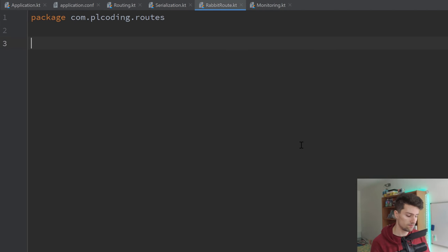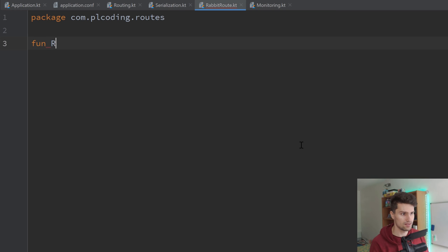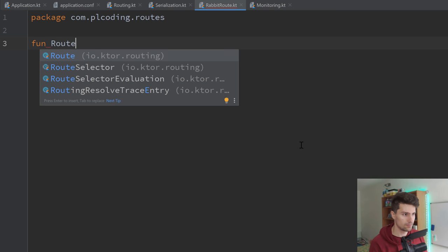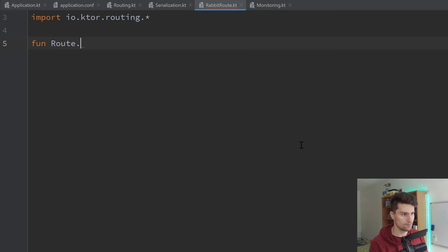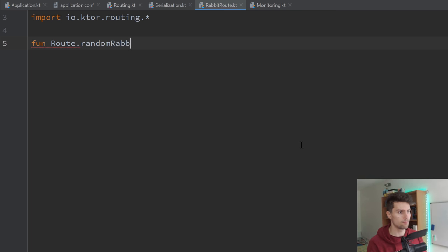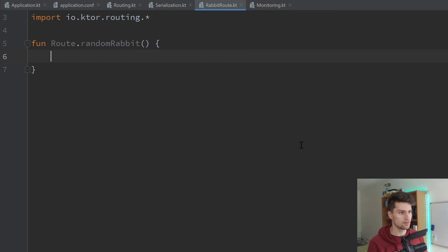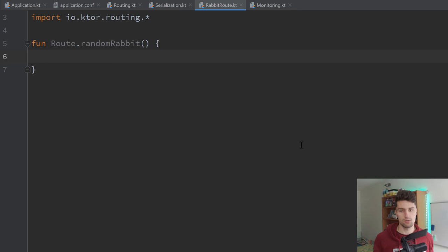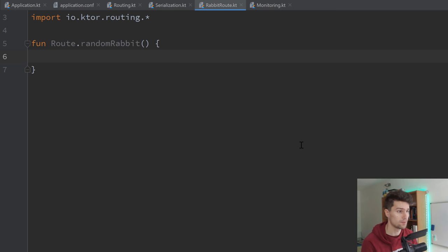We create a file in that routes package called "rabbit route" — that will be a file, not a class. In Ktor, almost everything is an extension function. So we can say function Route.randomRabbit — import the io.ktor.routing.Route. In this function, we can now configure our route, determine what we respond with, how this route looks, all that stuff.